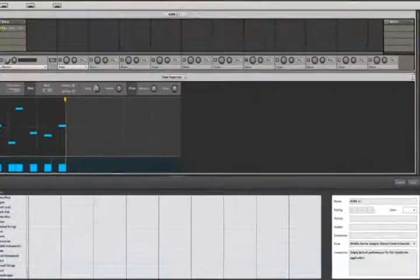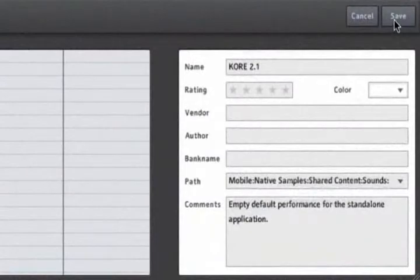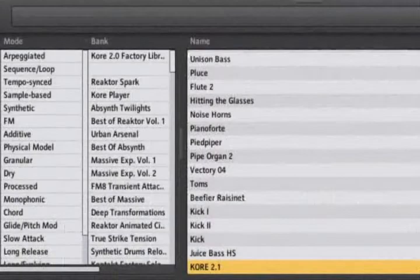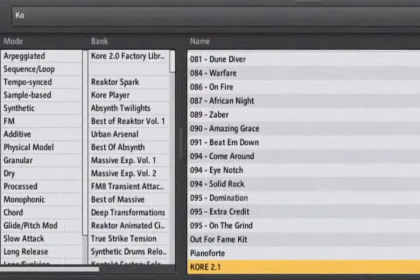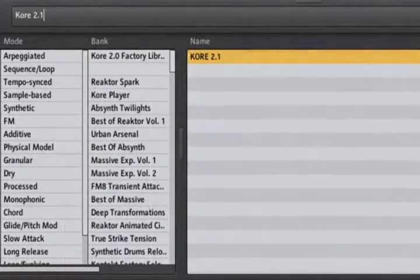When you're done, you can save your meta instrument as one single Core sound that can be found again later in the browser.